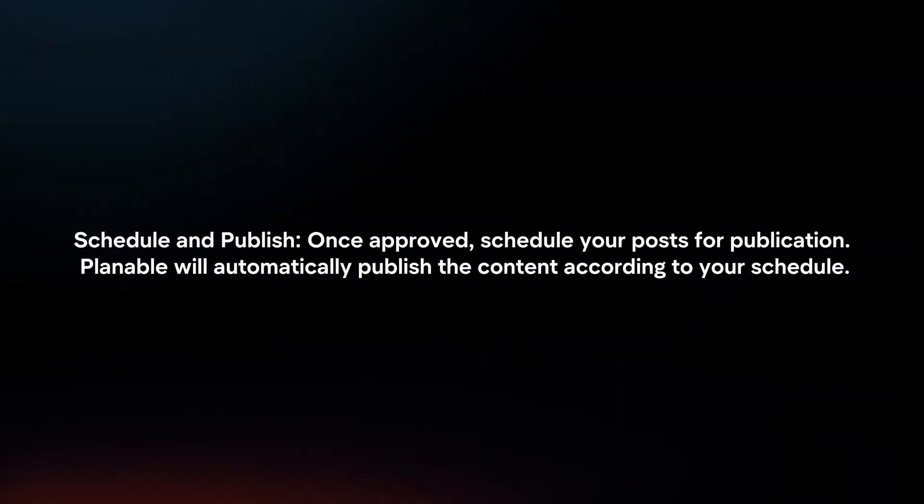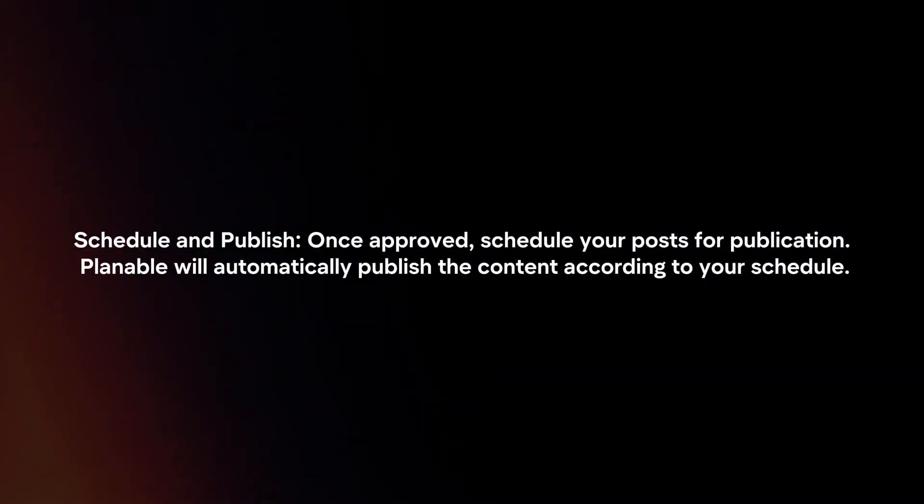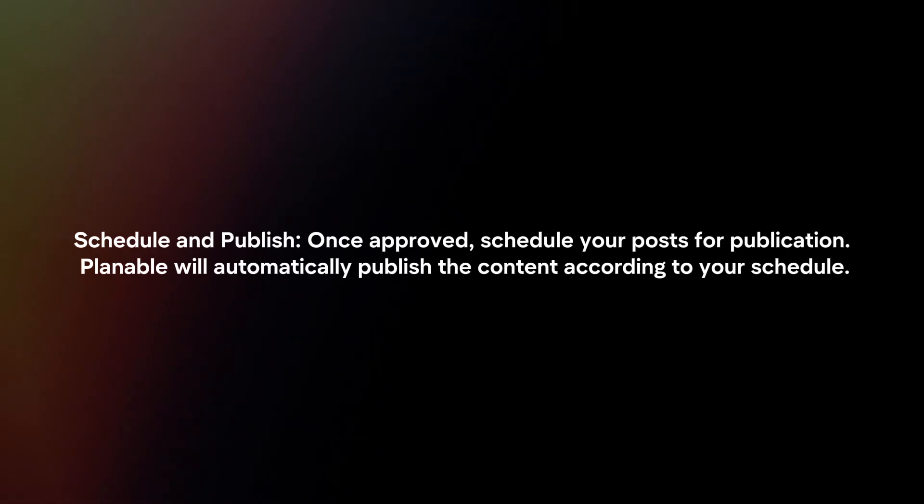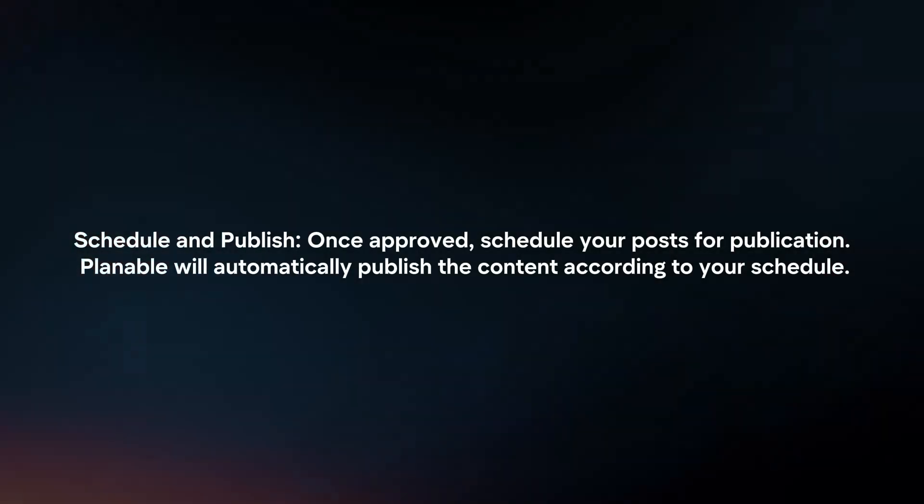Schedule and publish. Once approved, schedule your posts for publication. Plannable will automatically publish the content according to your schedule.